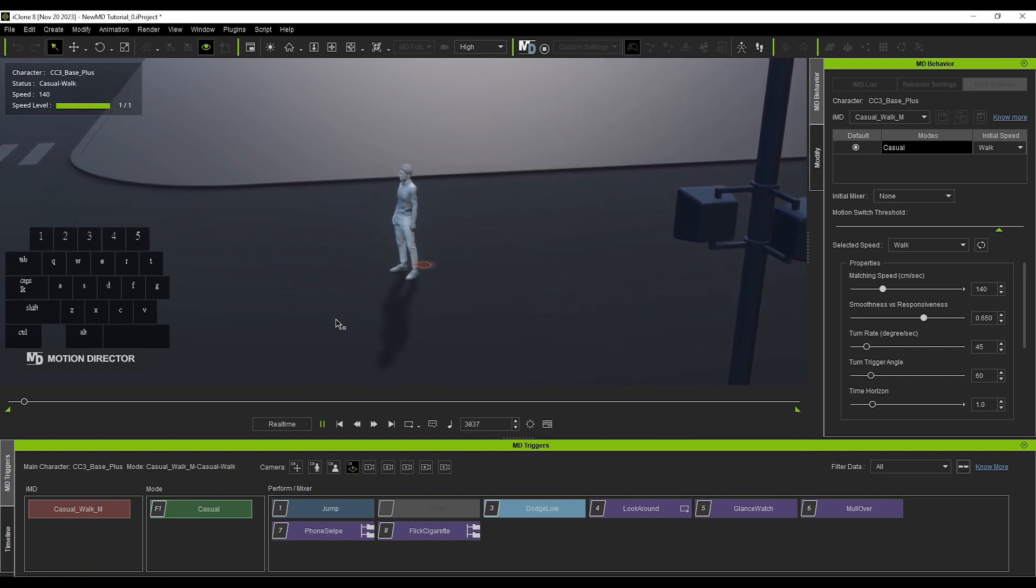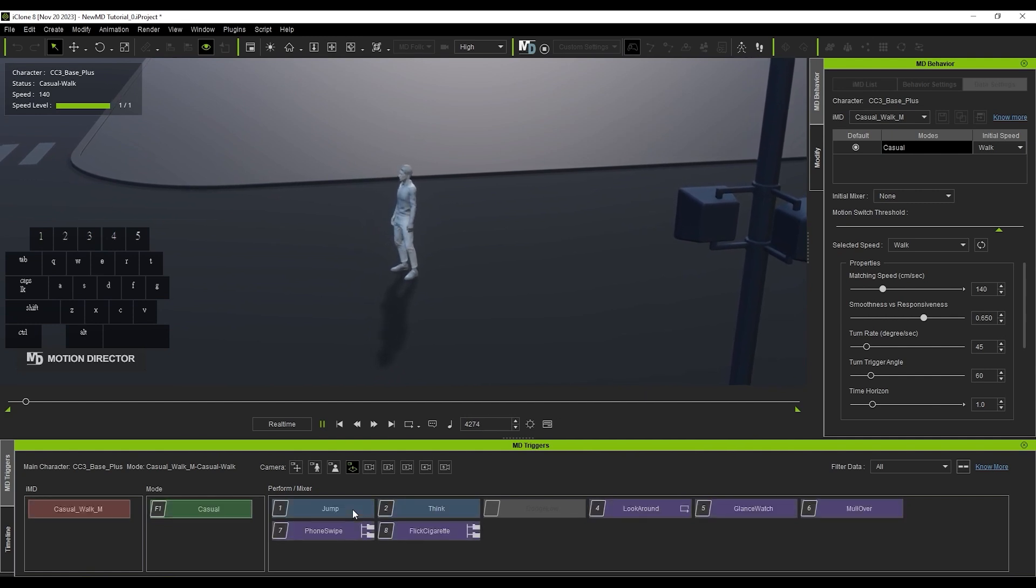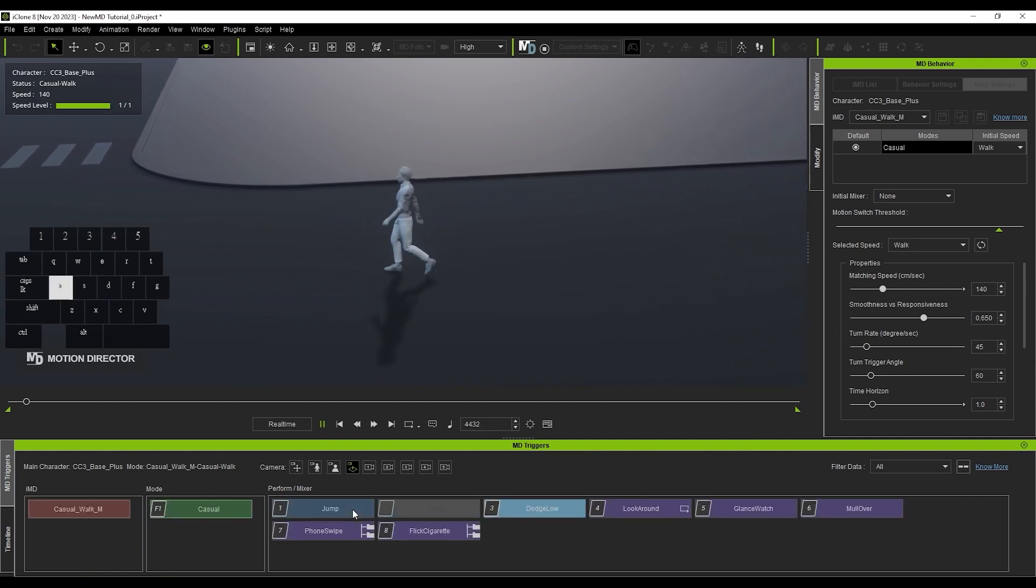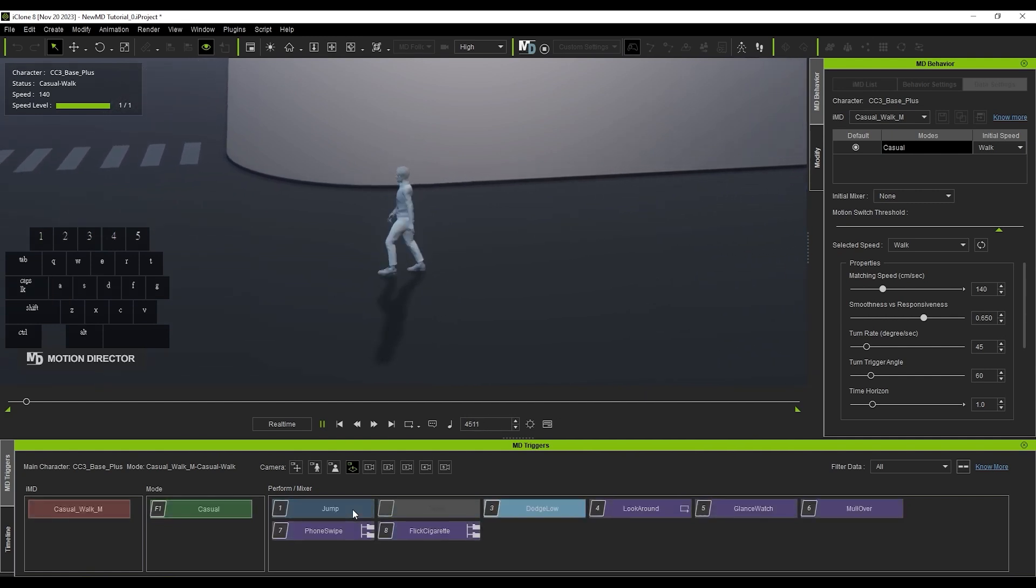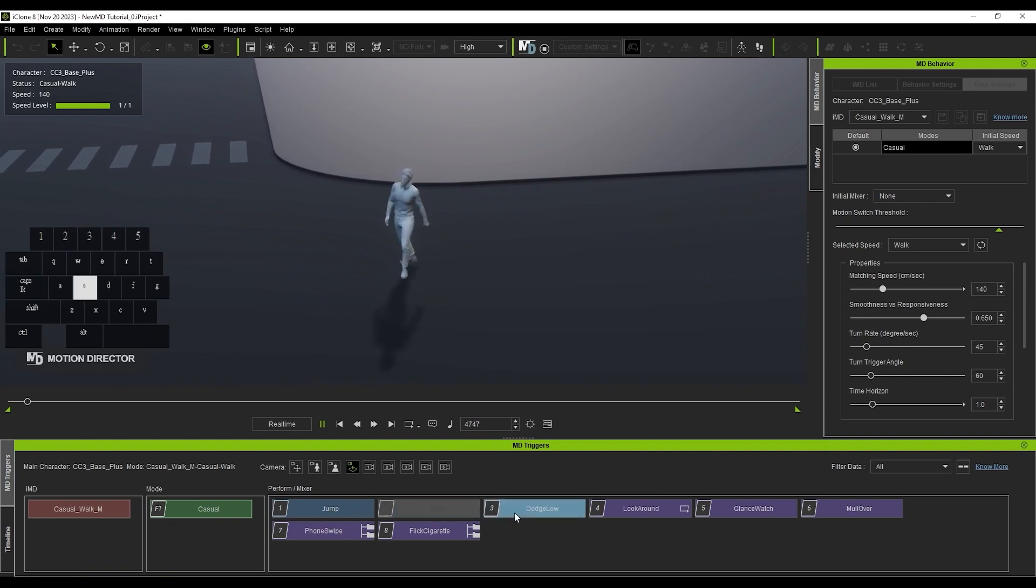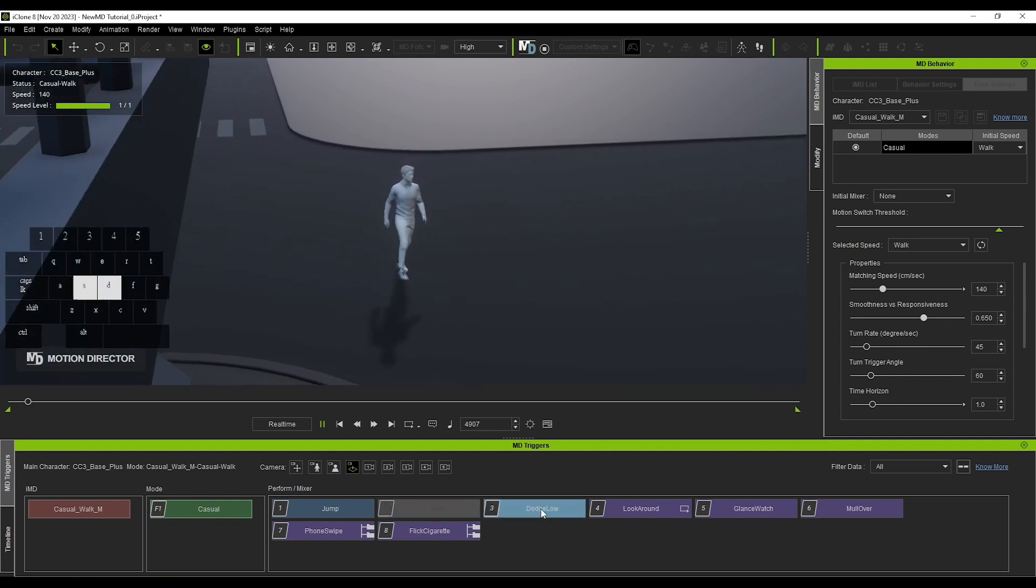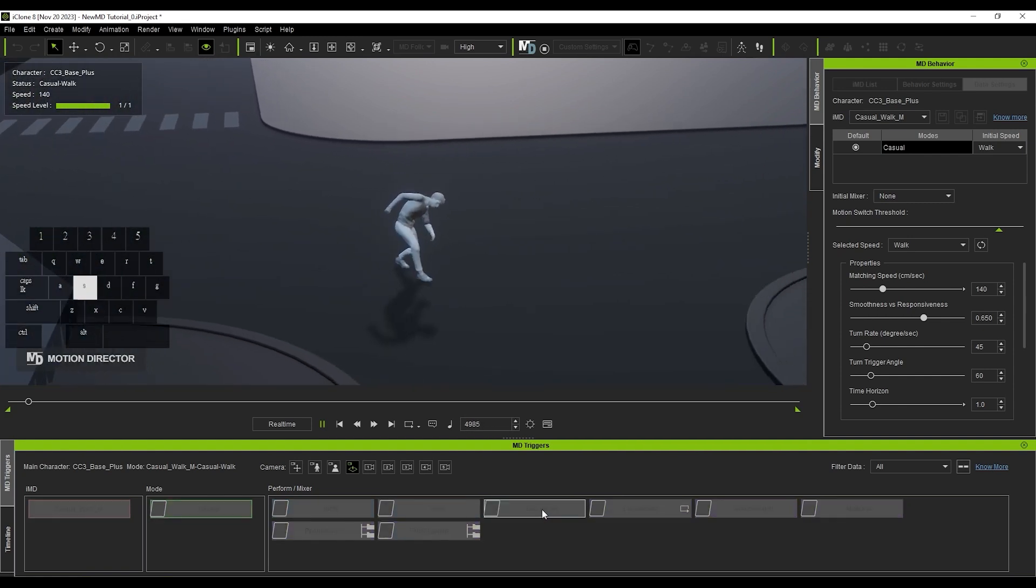Each IMD also contains a number of performs and mixers that you can use both when your character is stationary and on the move. If the button is dark blue, like this jump, it means that you can trigger the perform in a stationary position, and it will adapt and blend flawlessly to each movement scenario accordingly. If the button is light blue, like this dodge, you can only trigger it when on the move.